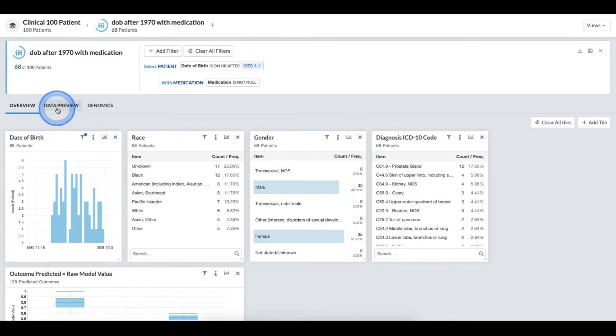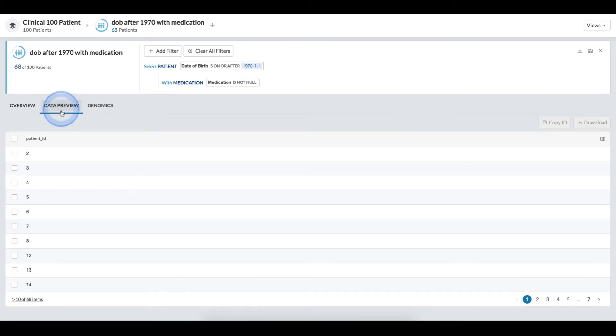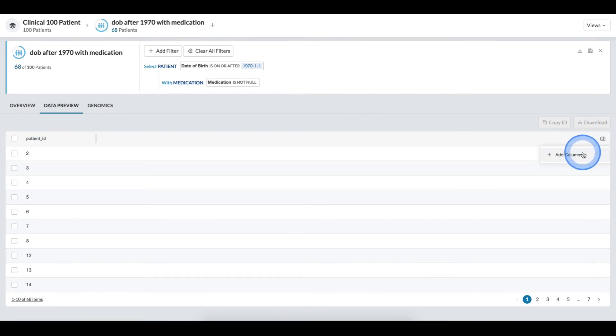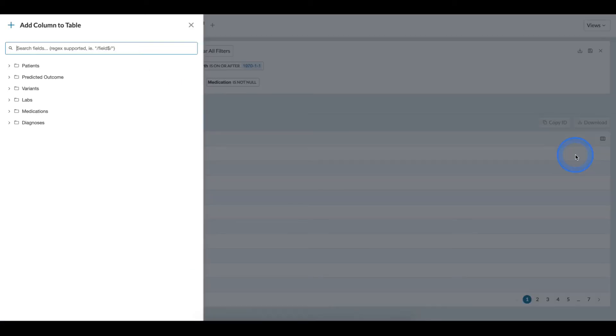To add a column, I will click the data preview tab, and then on the right-hand side of the table, I will click the icon and add columns.